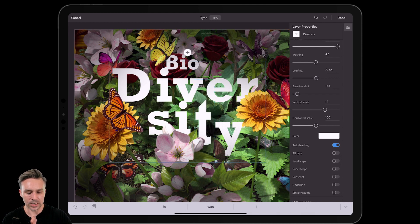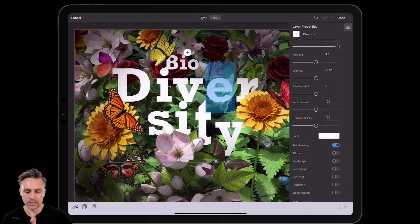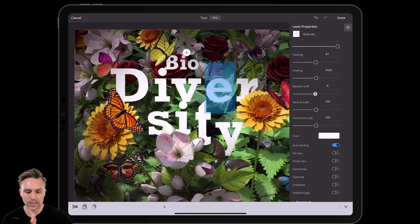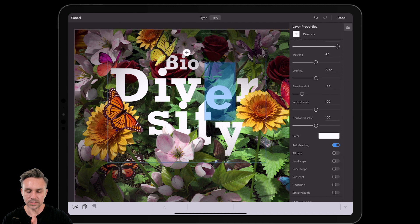But as you can see, I'm just adding some fun diversity to this text. Actually, let's go ahead and baseline shift this down like so. So you get the idea. It's pretty awesome.